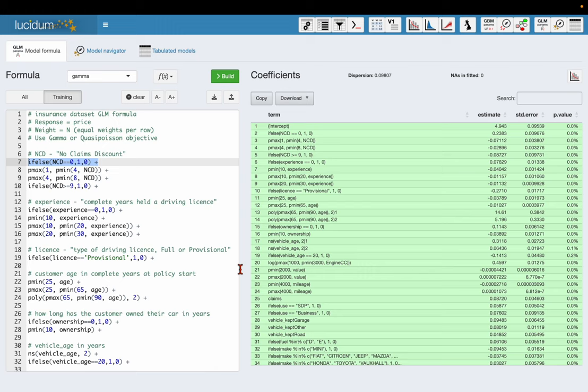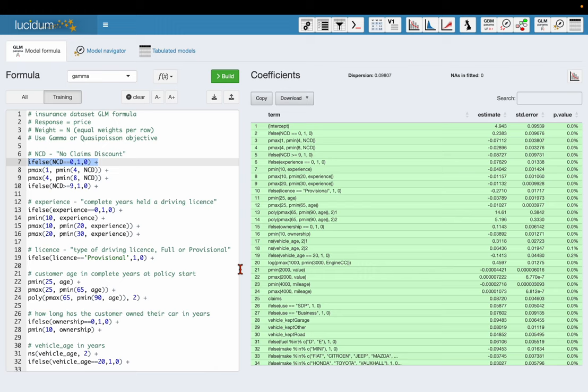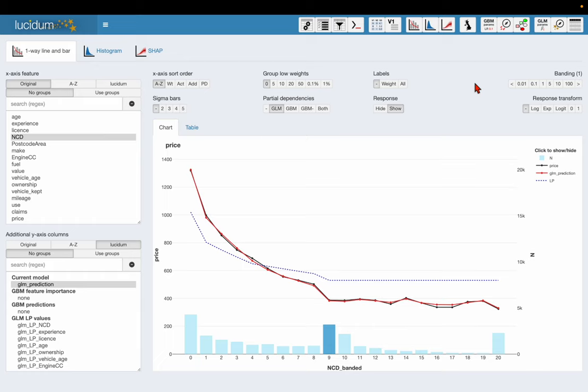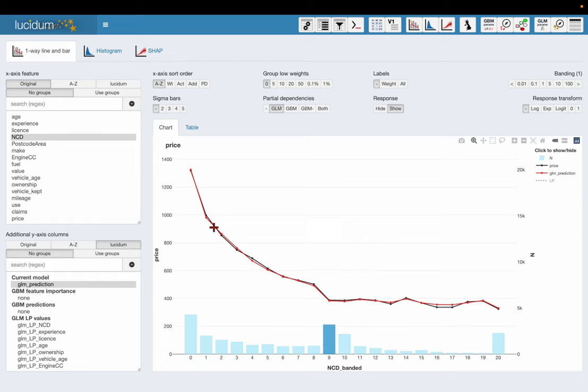If I want to go and see how my model is doing for a particular rating factor, I can click on a term. This one involves no claims discount. Click on this button and it takes me back to the chart you saw before but there's a couple of extra lines on it now. So we already have the black line which is the actual price. We now also have the red line which is the GLM prediction and then the blue dashed line which is the GLM partial dependency.